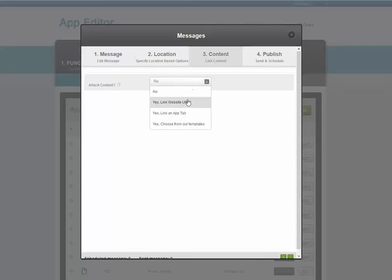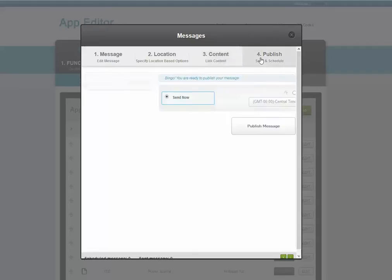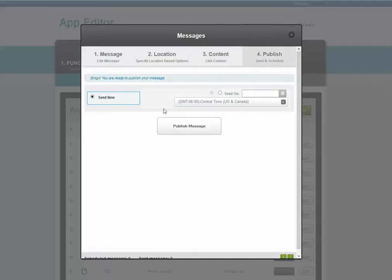You can make the push notification open up to a website URL or to a specific page inside the app. Then when you're ready, you click Publish or say Publish at a certain time.